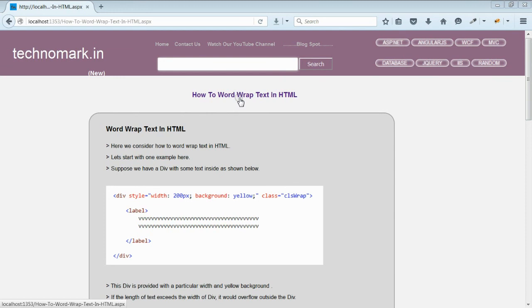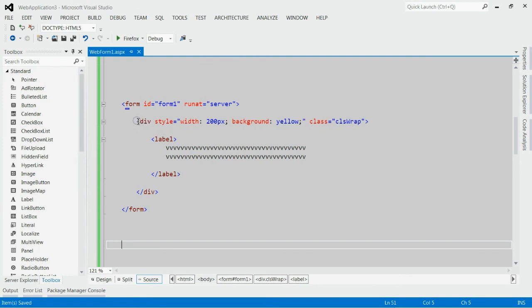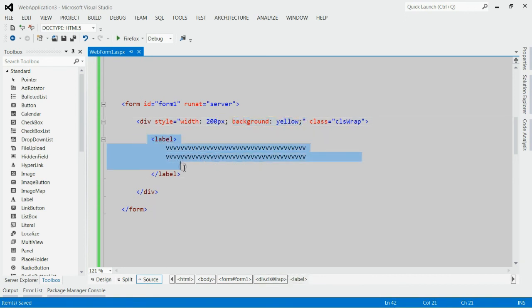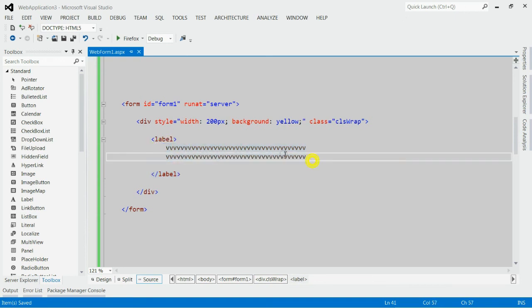Today we consider how to word-wrap text in HTML. Let's start with an example. As you can see in this solution, we got a label inside a div. This div has a particular width of 200 pixels. We have provided a background equal to yellow. Inside this div, you can see there is a label with particular text. It has a length exceeding the width of the div.